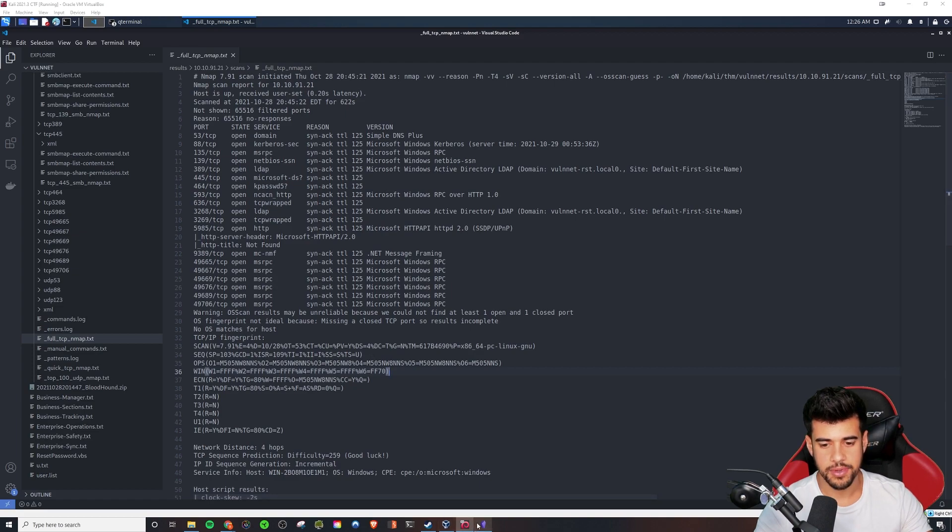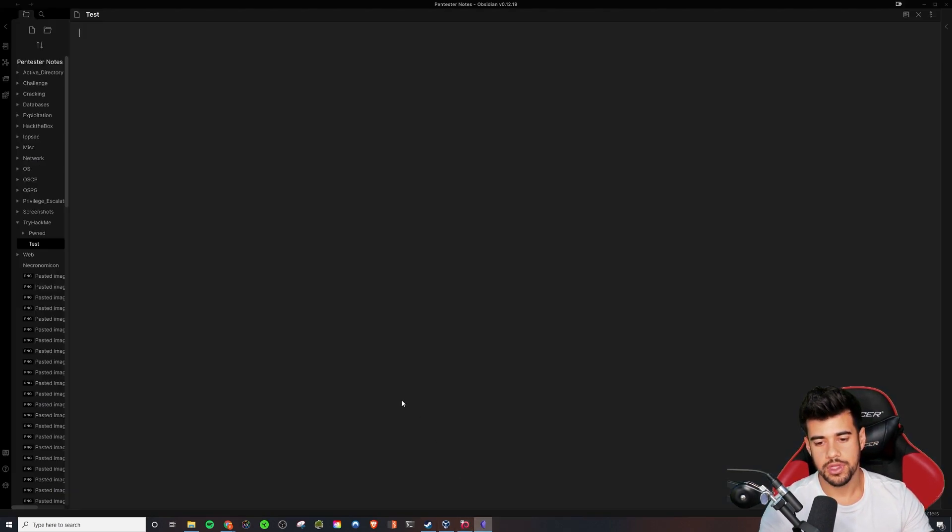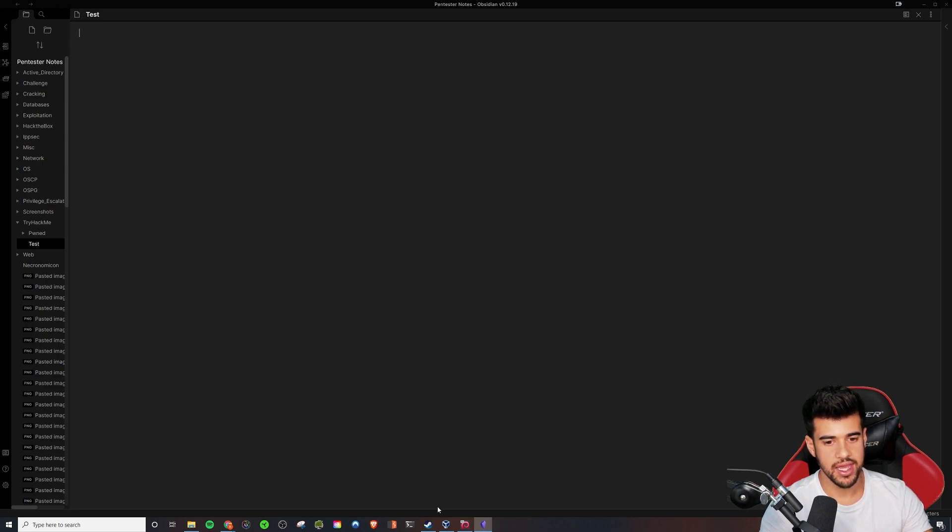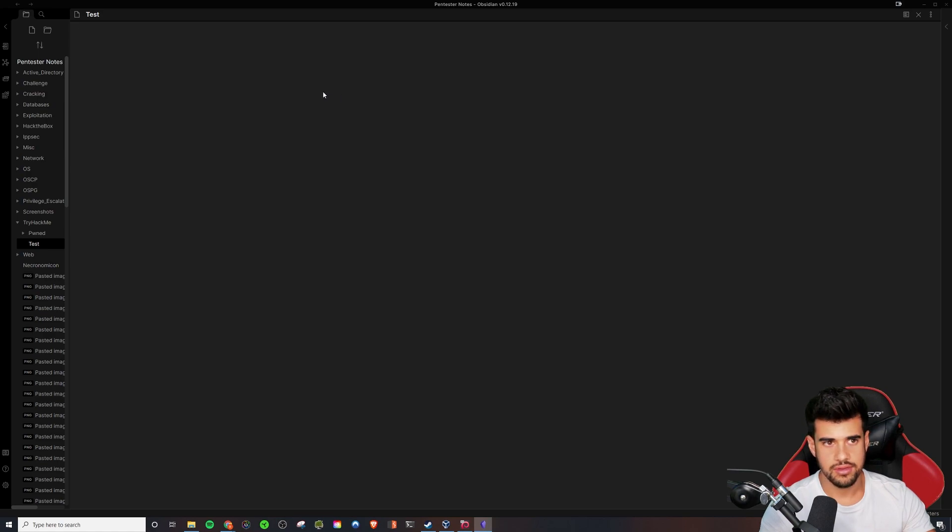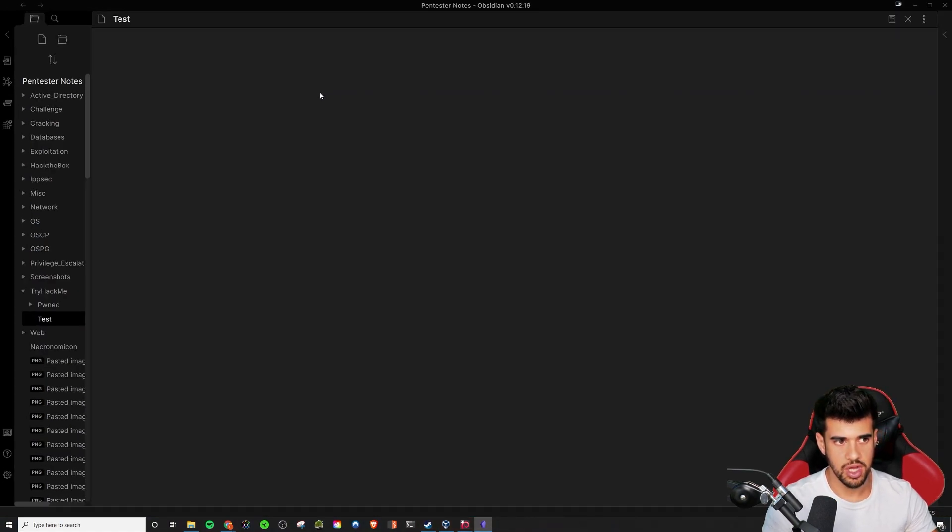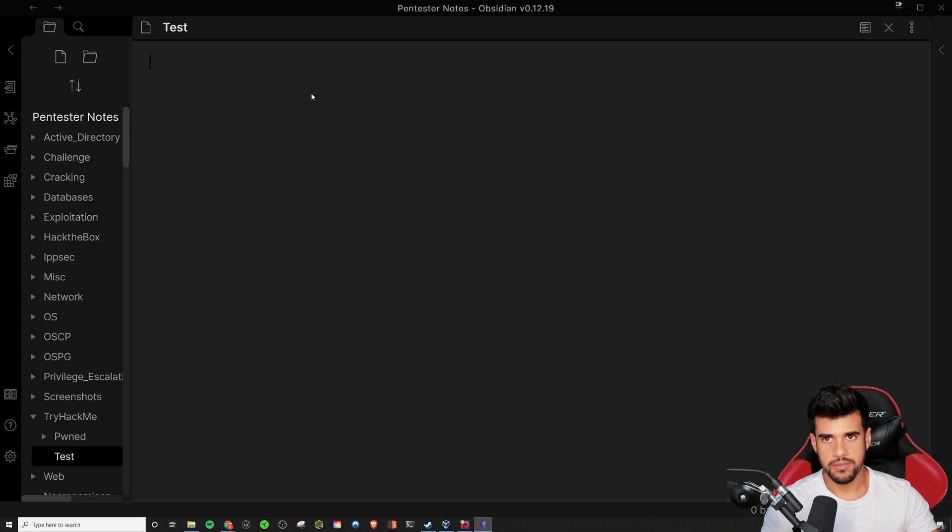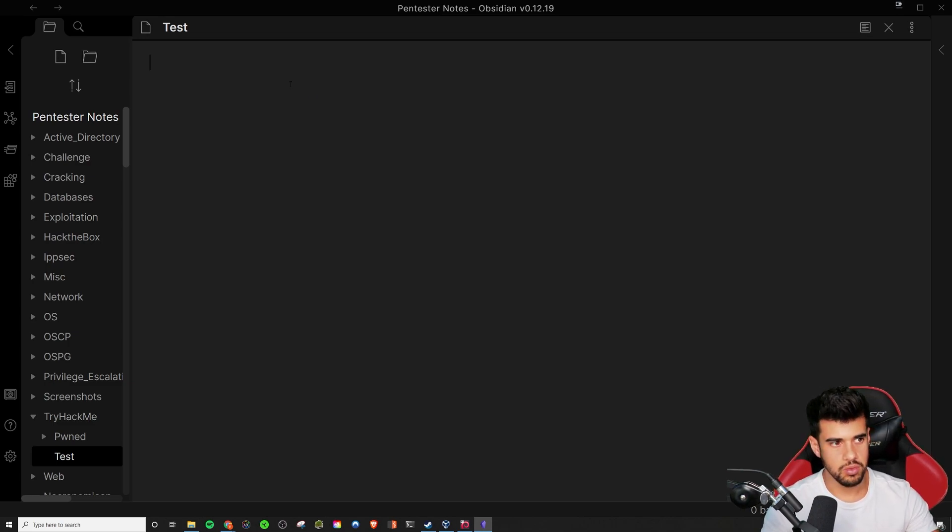So typically what I would do is right when I start a box, I'll open up Obsidian. This is my note-taking application of choice. Let's see, hopefully this is large enough. We might need to make it larger for you guys. There we go. So you'll be able to see it, whatever you're viewing on.